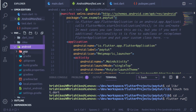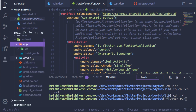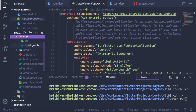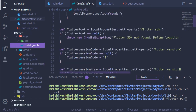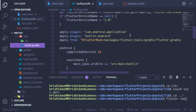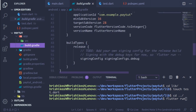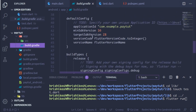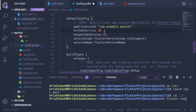Before running the app, go to the Android folder, open app/build.gradle, find the minSdkVersion and set it to 20. Otherwise it will throw an error.